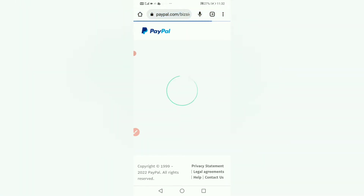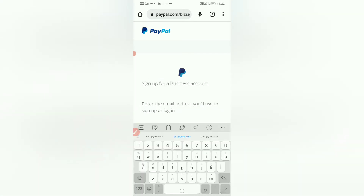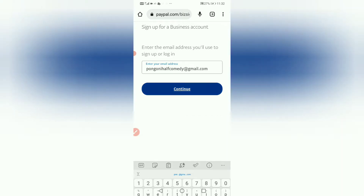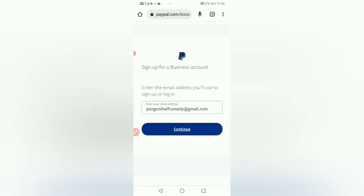This works worldwide — you can register PayPal around the world. But in today's video I want to show you how to create one in South Africa. So I'm going to put in my email and then click continue.